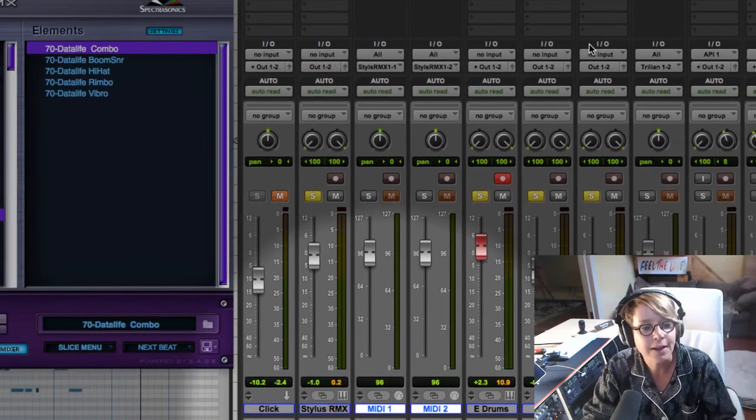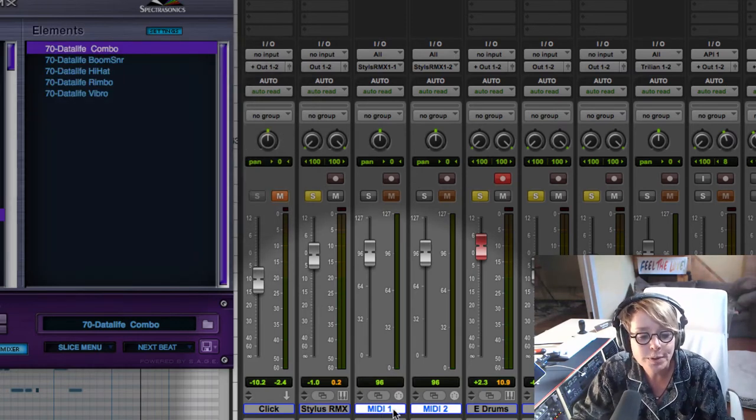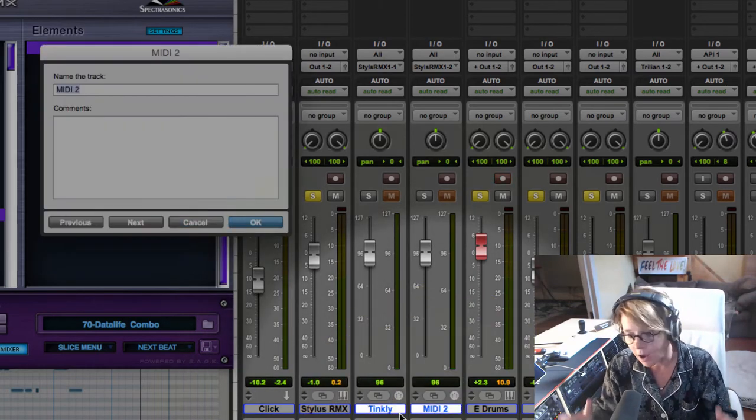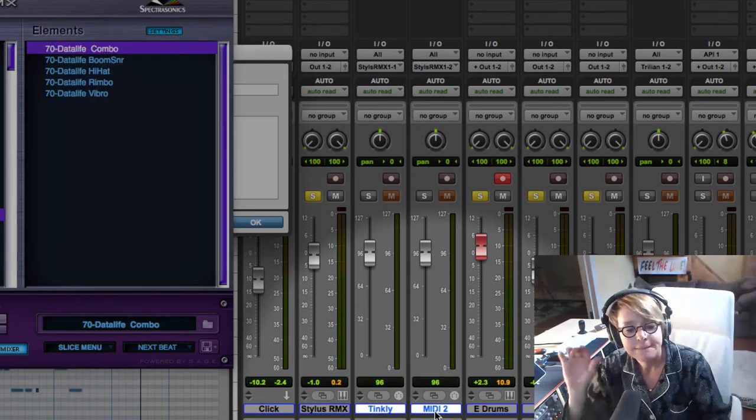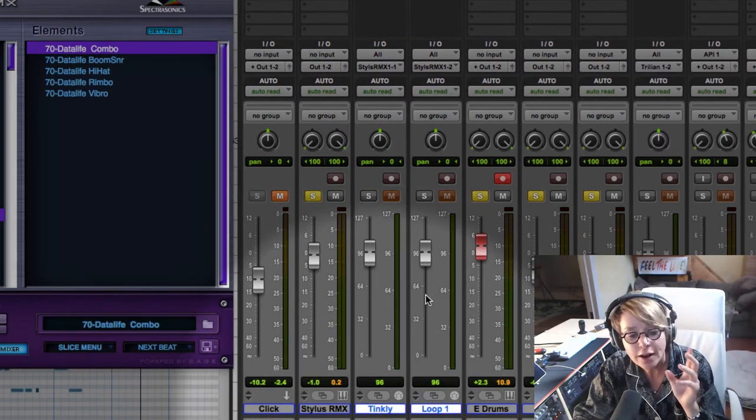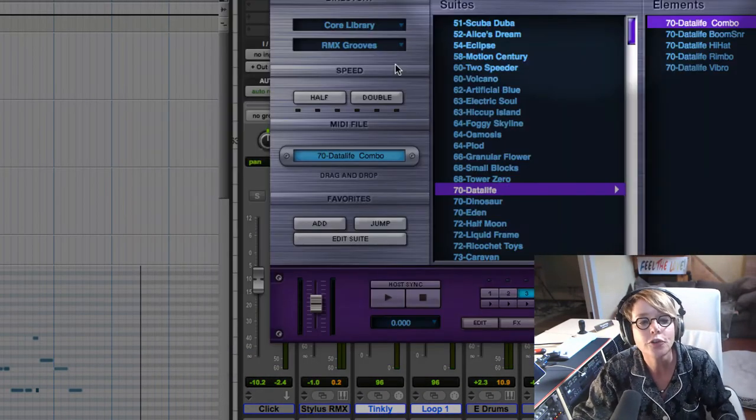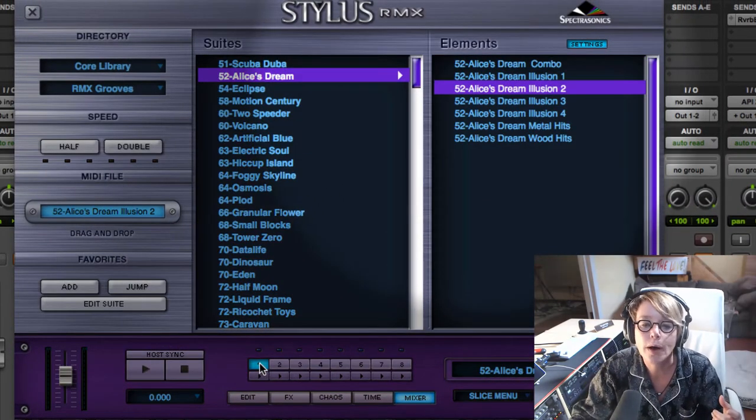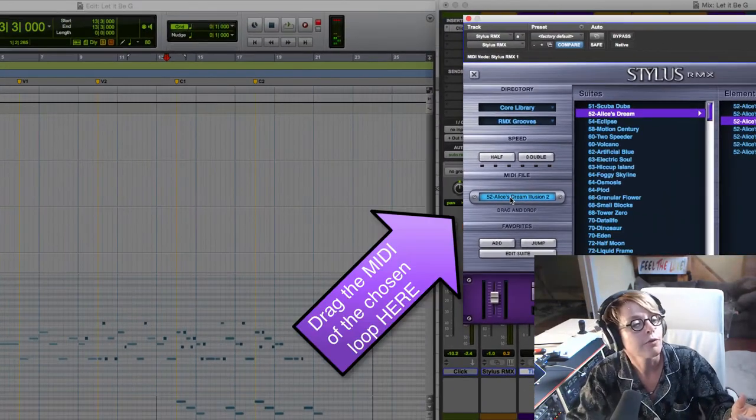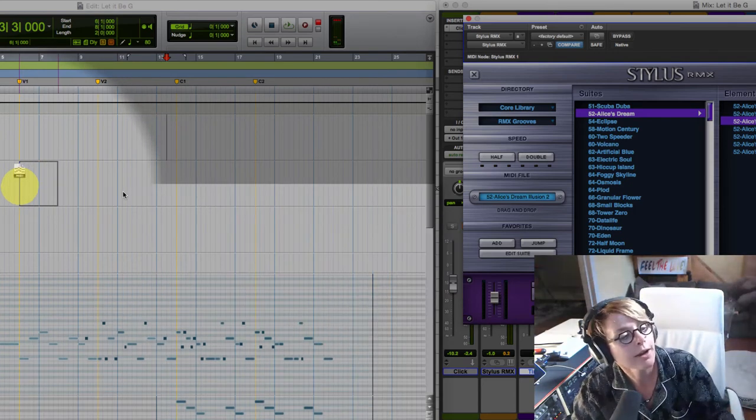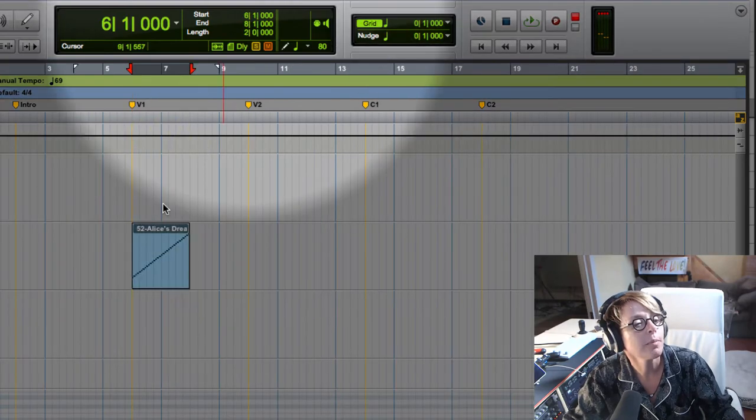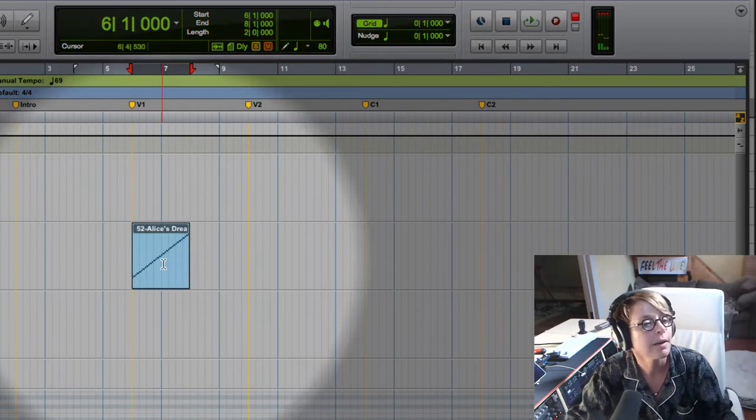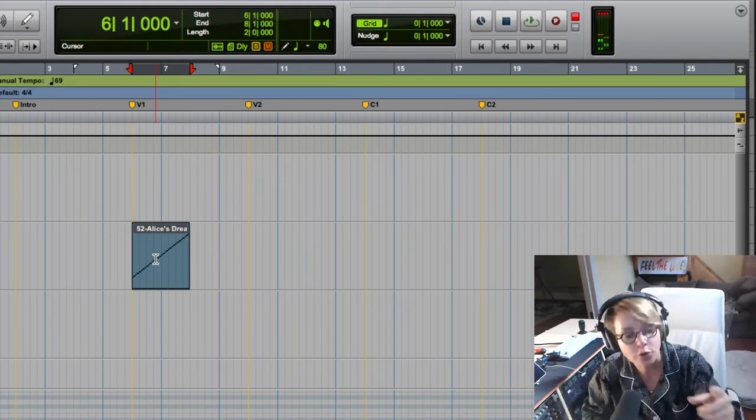Now this is going to be tinkly. And this is going to be loop one. All right. So we've got Stylus RMX channel one, Stylus RMX channel two. So all we have to do is I'm going to go back to one right here. And there's the part that we want. We want it to come in at verse one. So I'm dragging it right to verse one. I'm looking at these numbers right here to make sure I'm dragging it on the beat. So there we go.